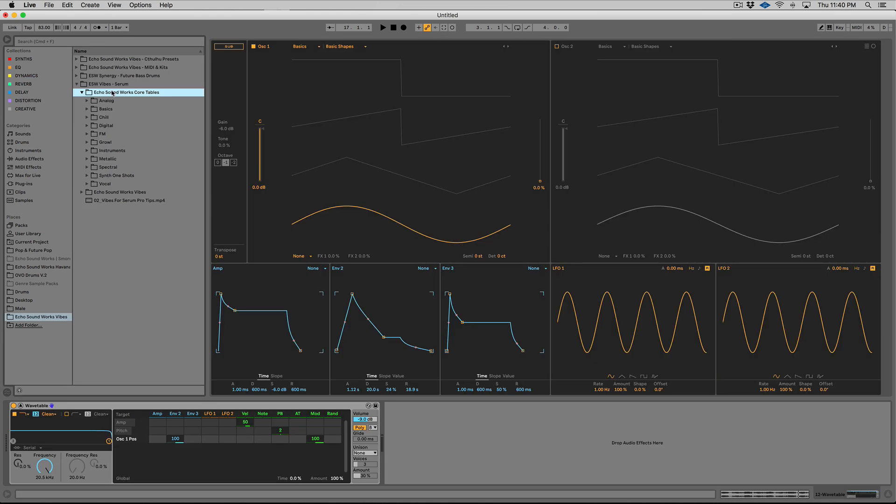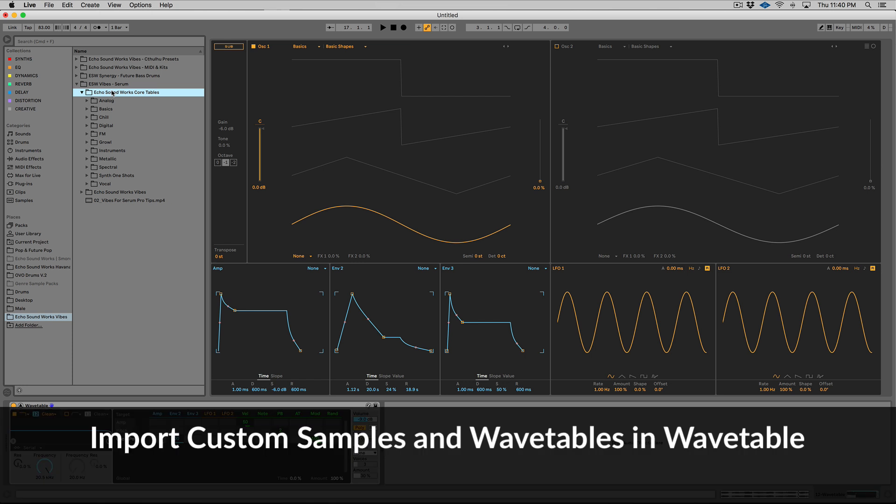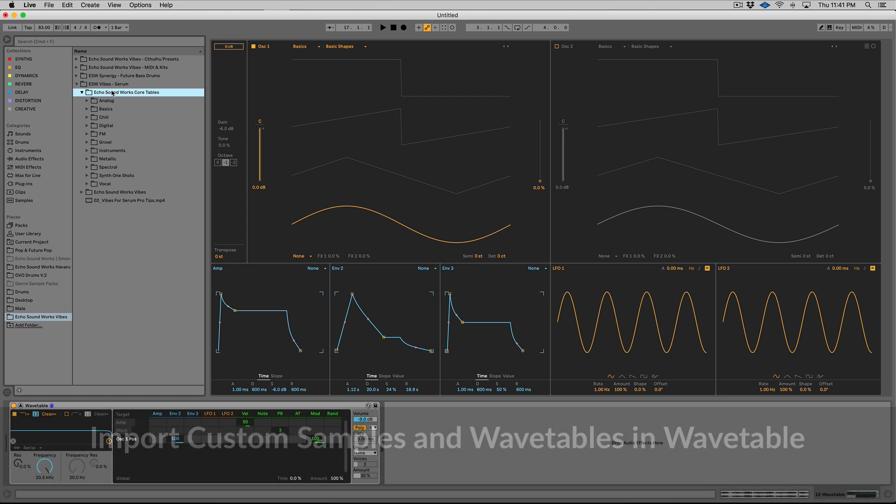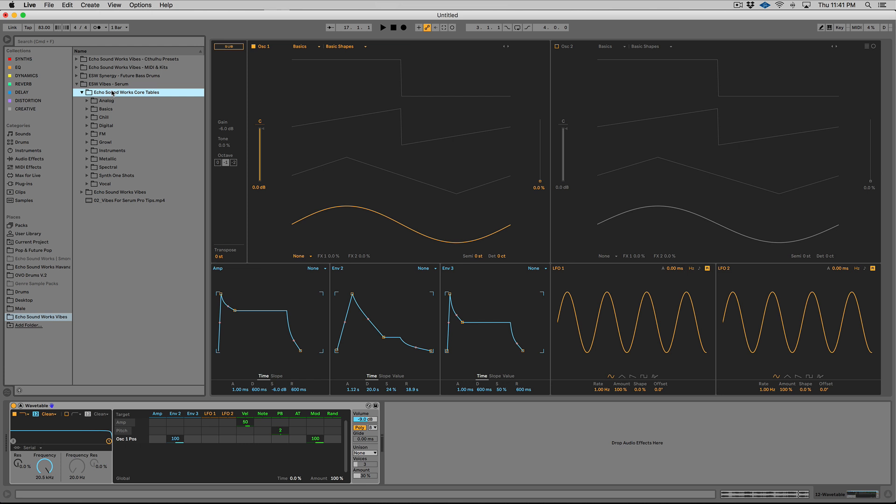All right. So wavetable has received a huge update. I remember when this was announced, when the synth was announced last year, everyone was so hyped for wavetable. And then they found out you couldn't add your own wavetables and everyone's kind of like, Oh, yikes. So, serum it was. So this is a big update. You can drag in an audio file and it will convert that to, or try to convert that as best it can to a wavetable, or you can load up actual wavetables. So all your favorite serum wavetables, massive wavetables, if you have them, you can use them in wavetable now, which is awesome.